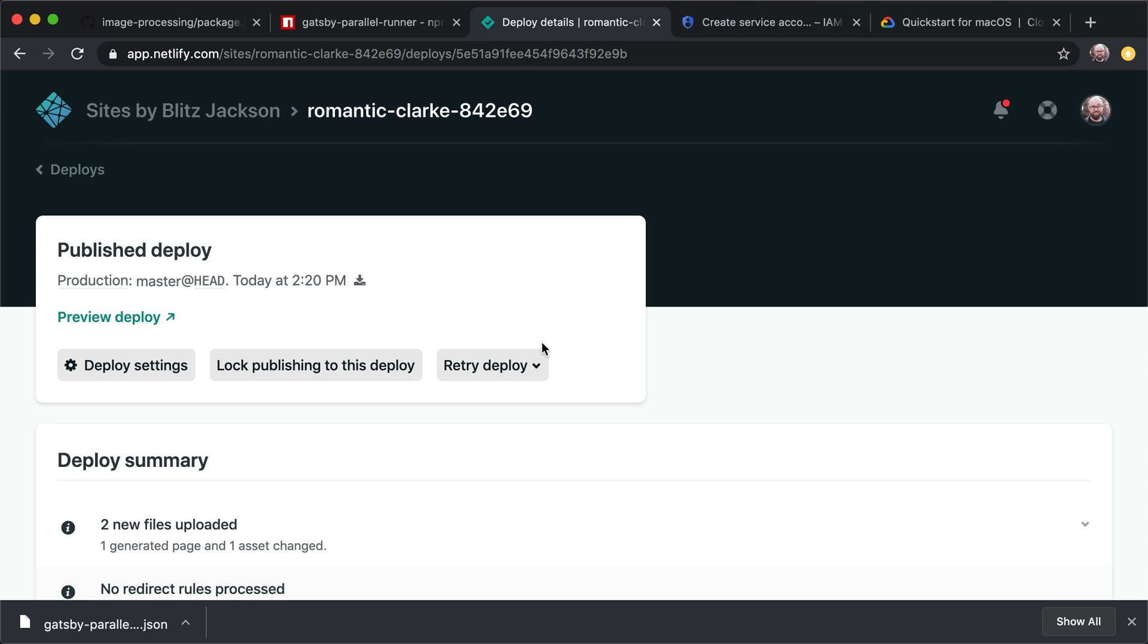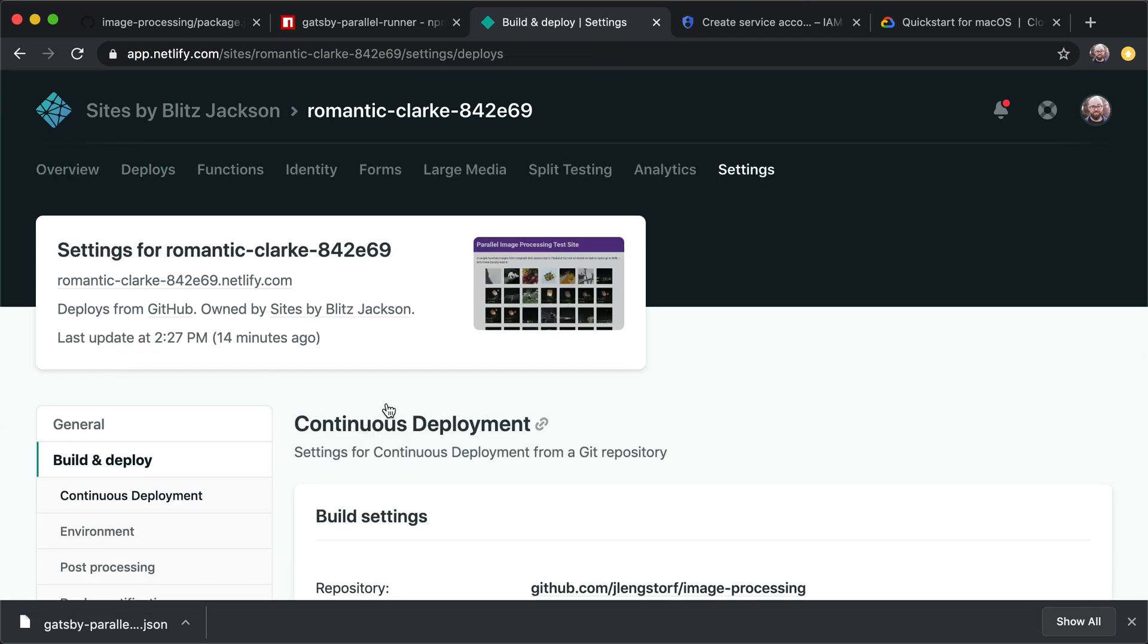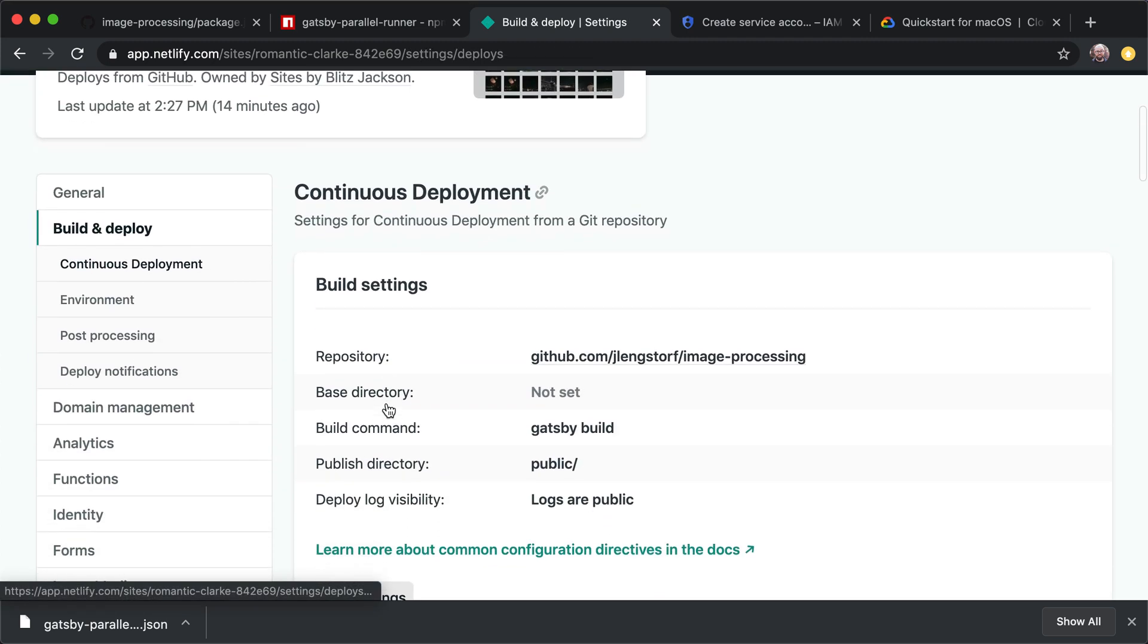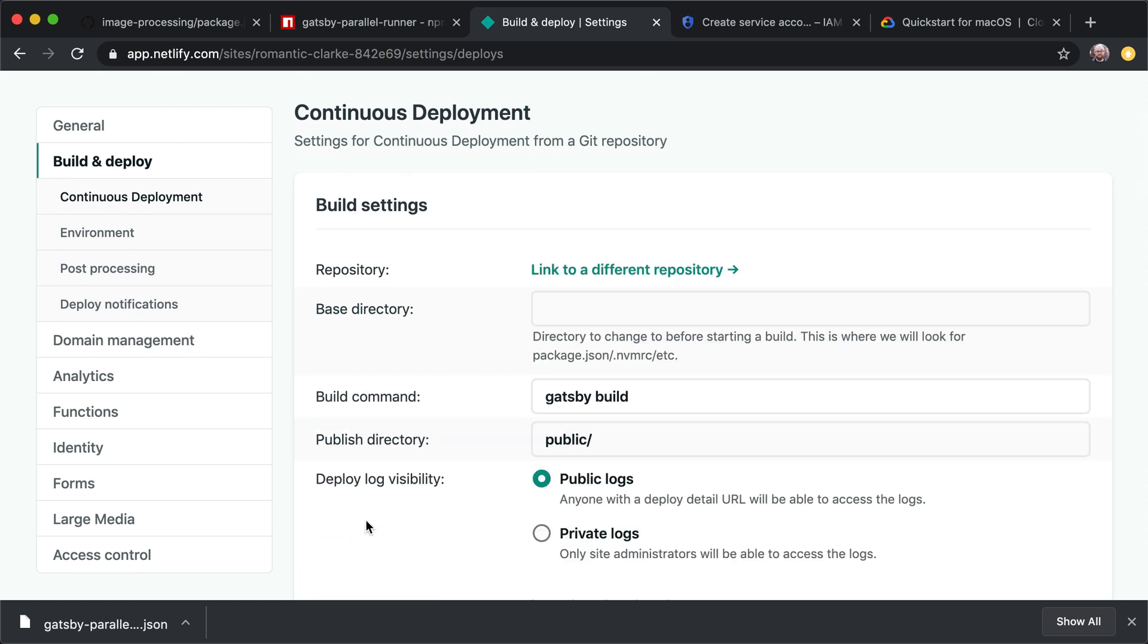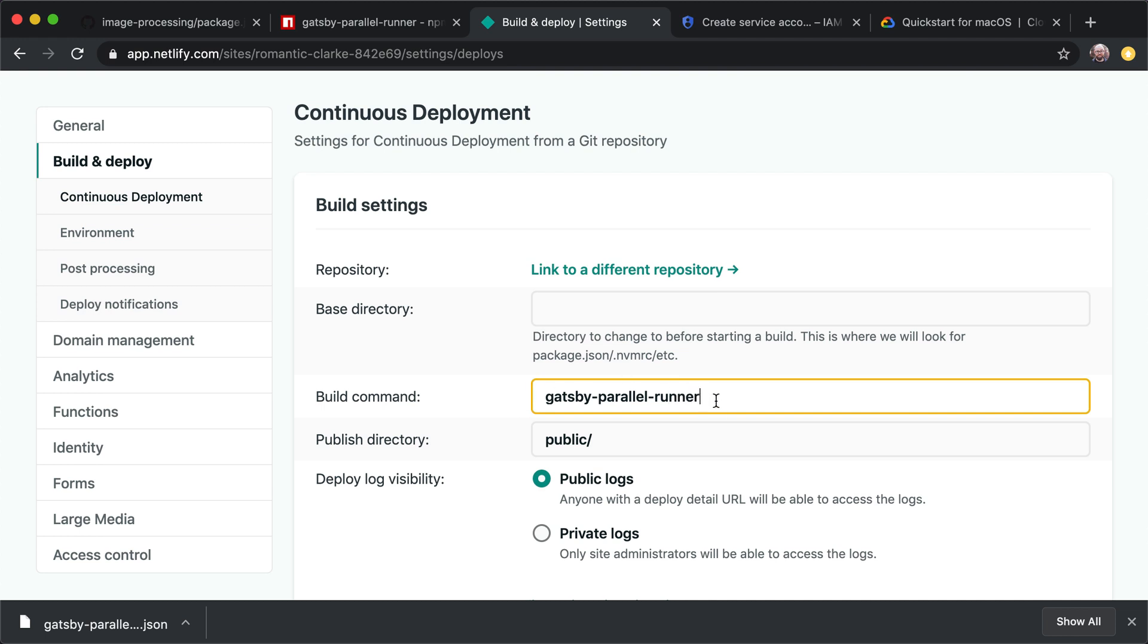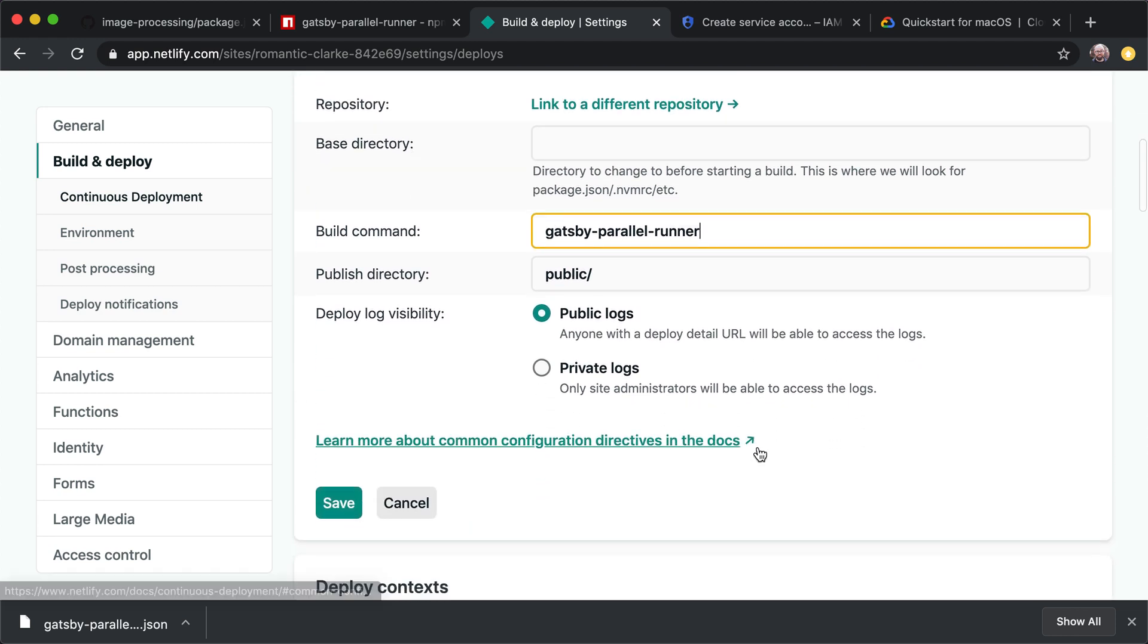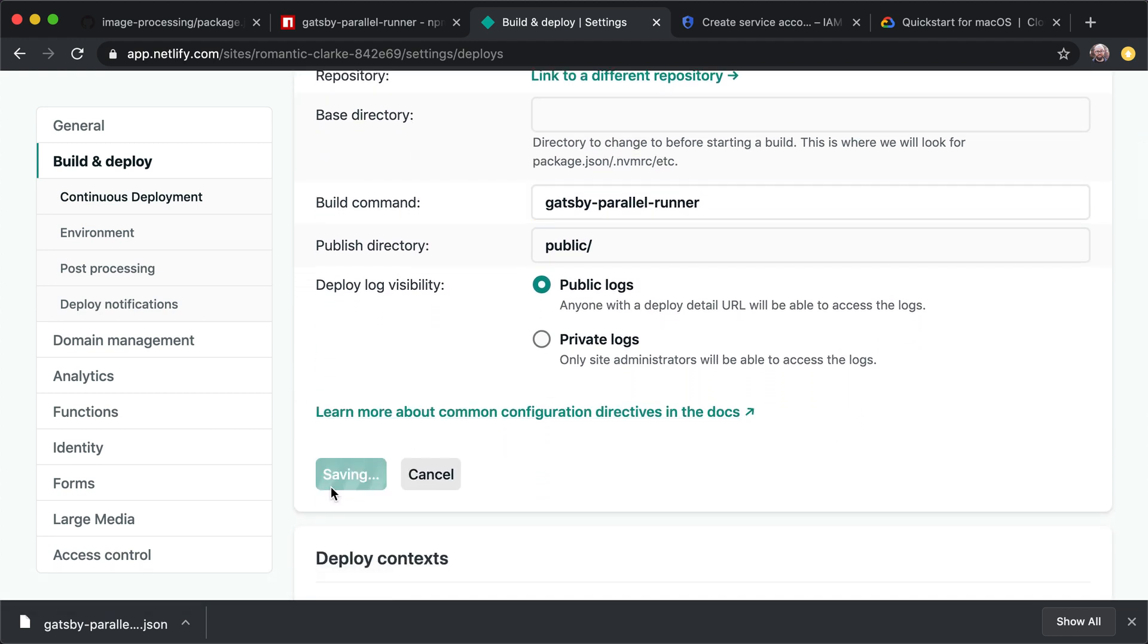So in Netlify, what I'm going to do is go to my deploy settings. And I'm going to start here by editing. I'm going to set this to Gatsby parallel runner. That is the command that will run Gatsby as a child process and take advantage of this Google Cloud setup we just added. So I'll save that.